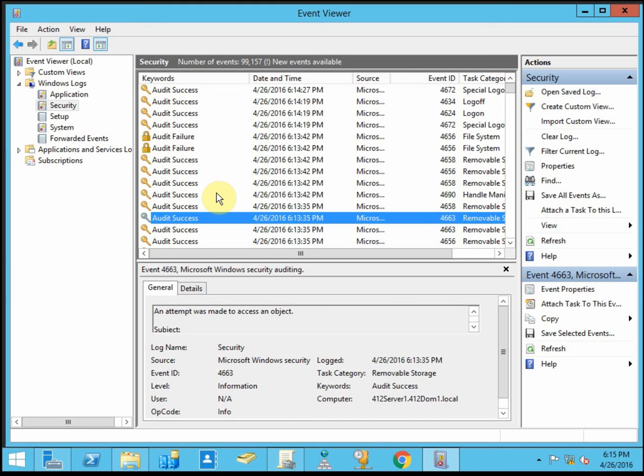So the best thing for auditing is to try to limit it. Narrow it down to a specific group of users or if at all possible just one or two users. And then again, narrow the field for files that you're auditing. You don't want to be auditing an entire shared drive on the network because this log file is just going to get too big to really read and comprehend what exactly is going on.